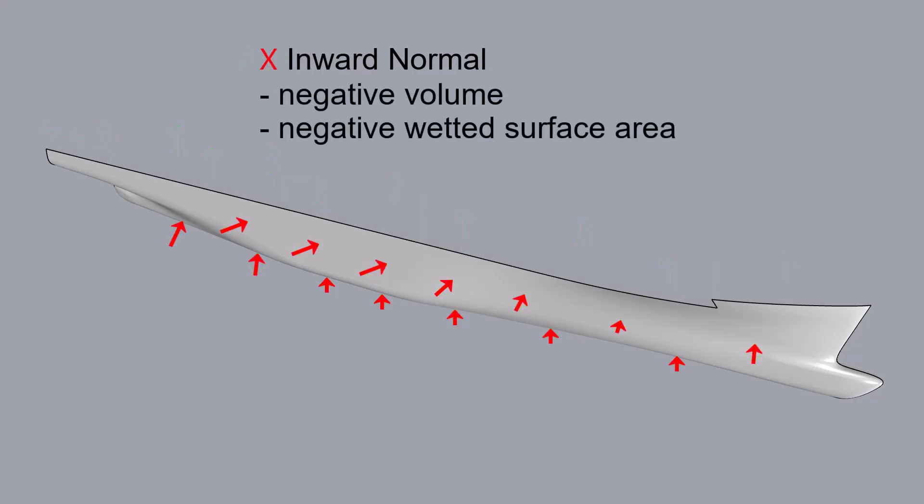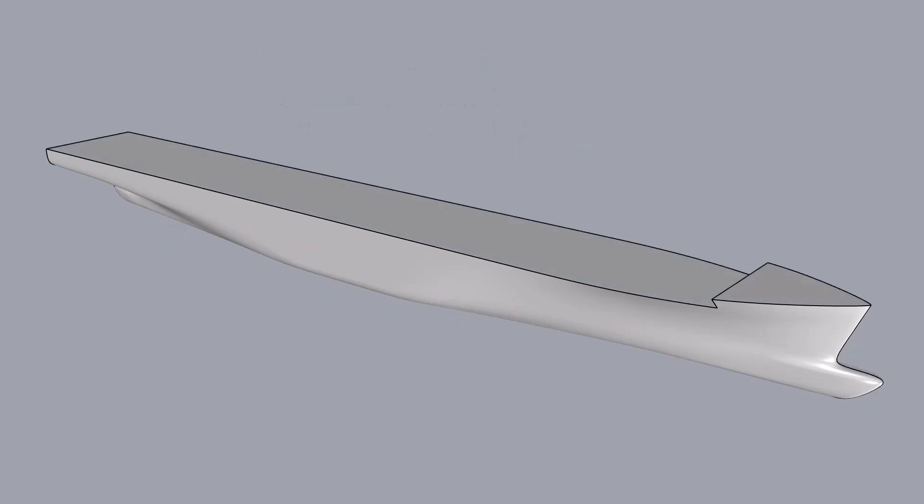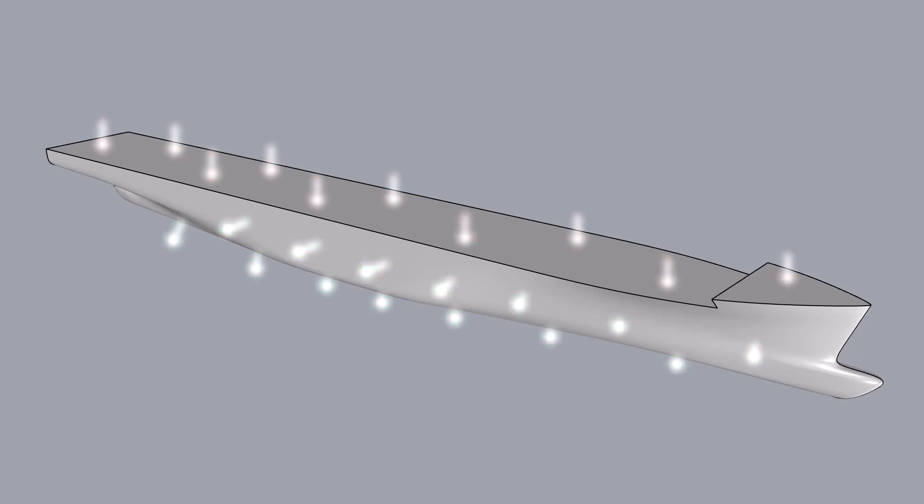A surface with inward facing normals will return a negative volume and a negative wetted surface area. If your design contains multiple objects, but only some of them are improperly oriented, their effect on hydrostatics can be tricky to spot. So it's important to check the orientation of your surfaces before you begin.